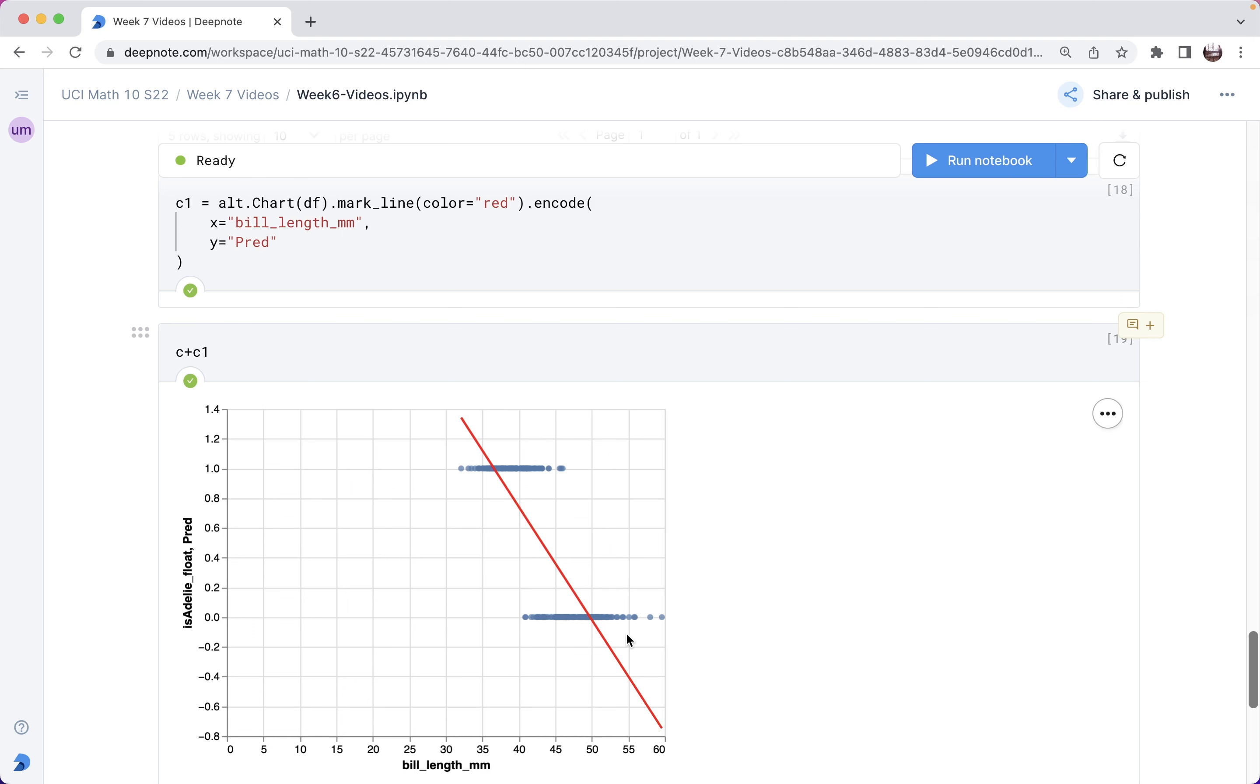That's what we're going to use logistic regression for in the next video. And just as a preview, I'll say logistic regression has regression in the name, but we use logistic regression for classification problems, not for regression problems. Thank you for watching.